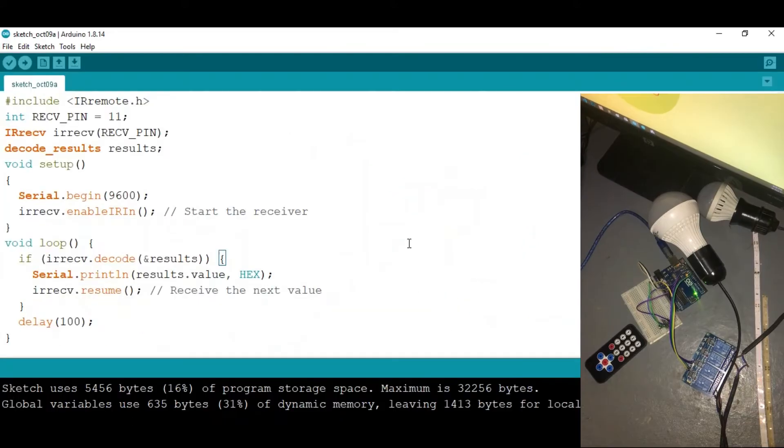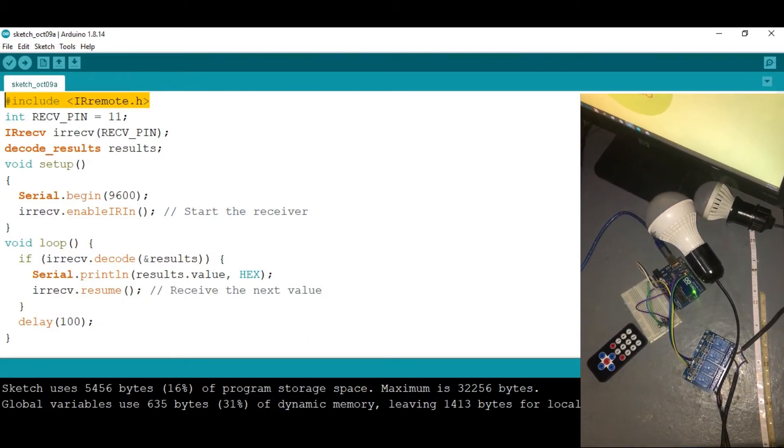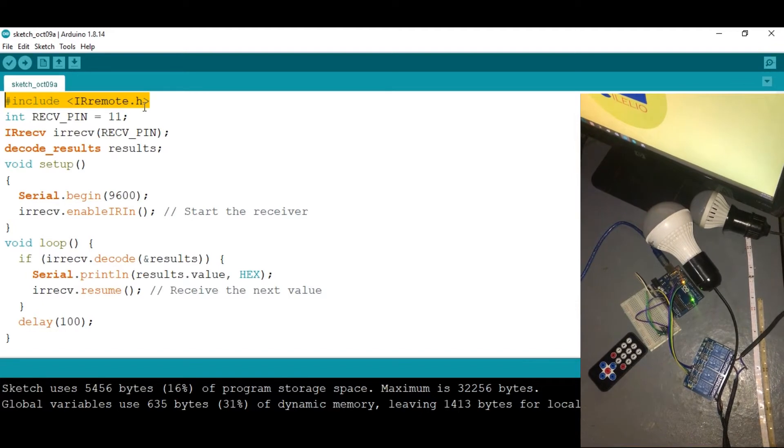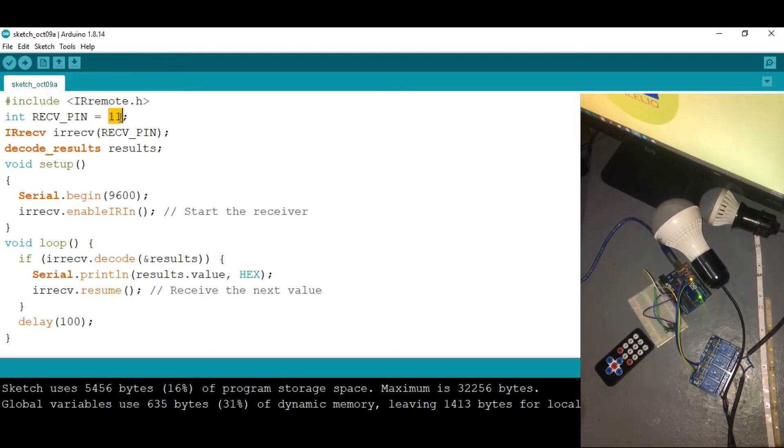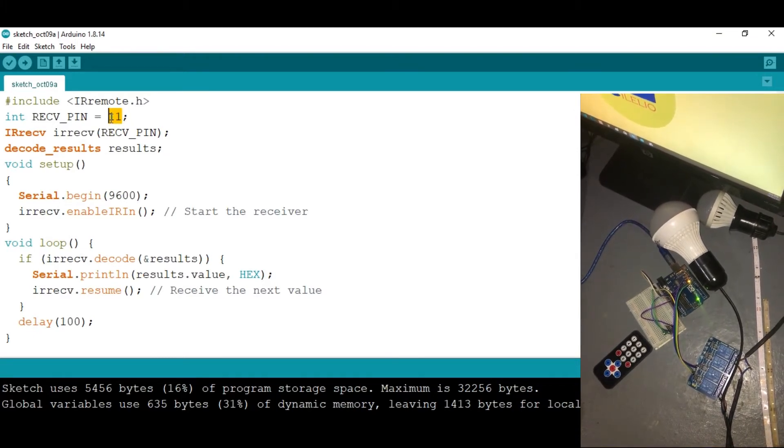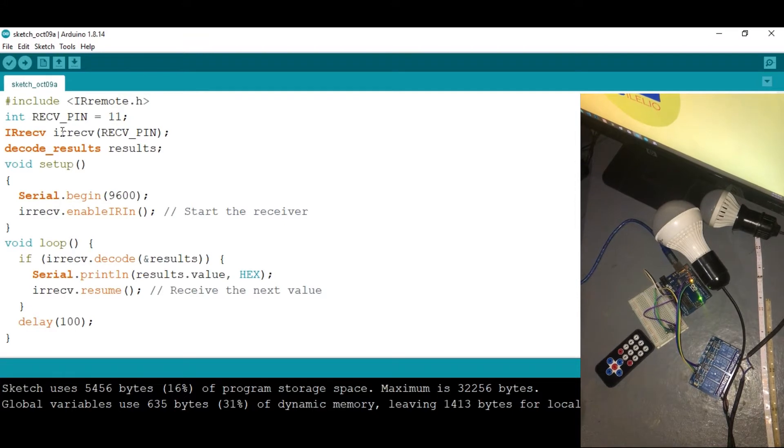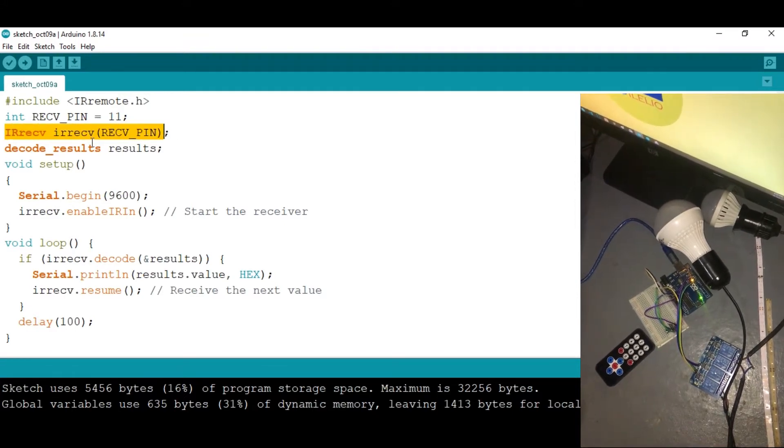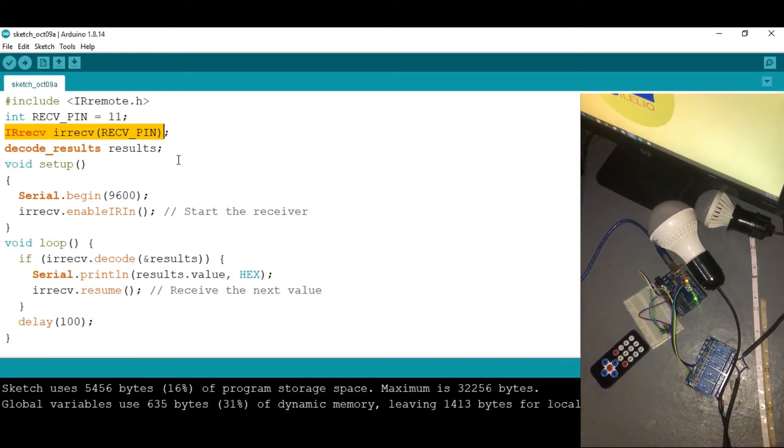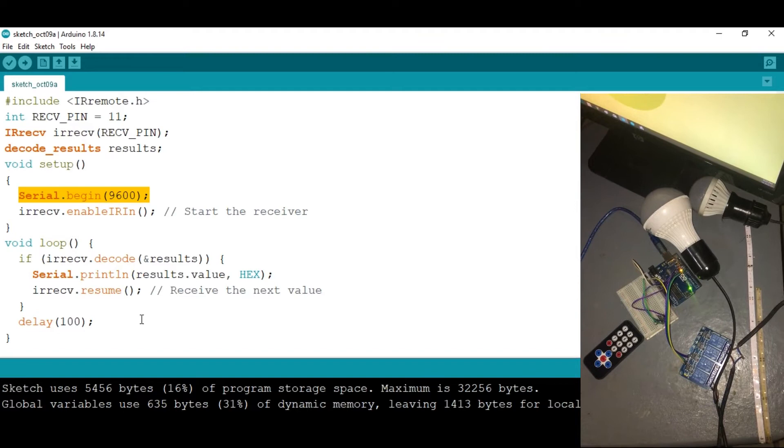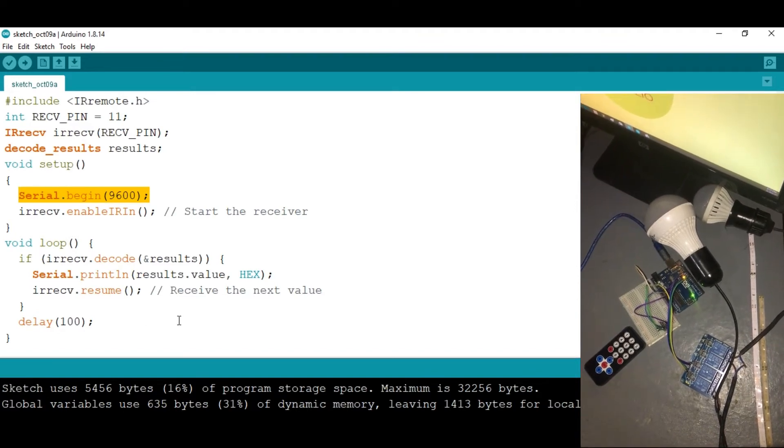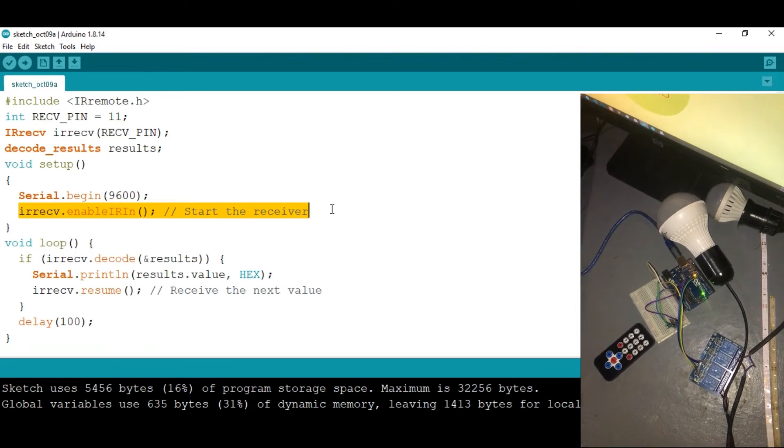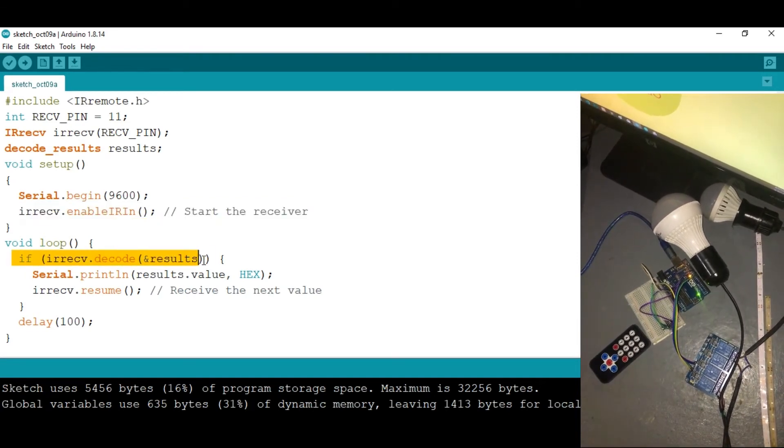So first we need to install this library which is called IRremote.h and connect, as we've seen on the diagram, our IR receiver onto digital pin 11. So we have this library here that helps us to receive the signal from the remote. We are starting the serial monitor because we need to display some information onto the serial monitor. This is starting or maybe starting the receiver.